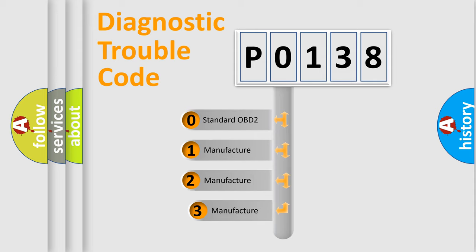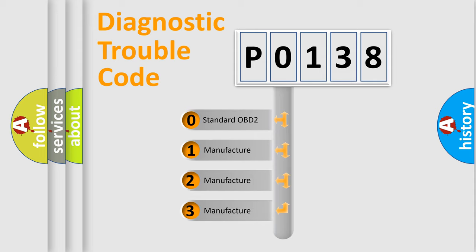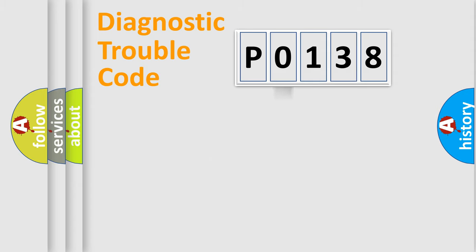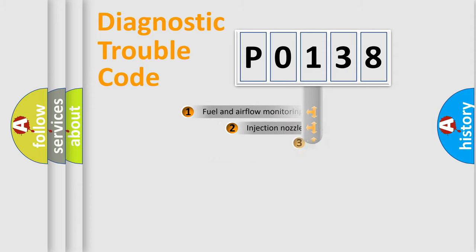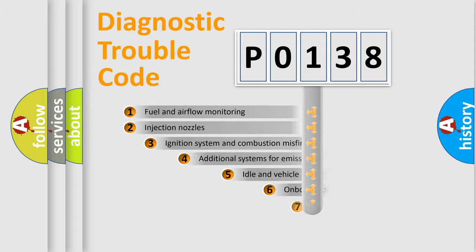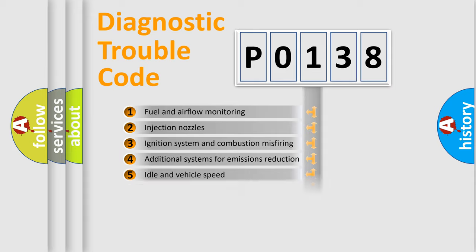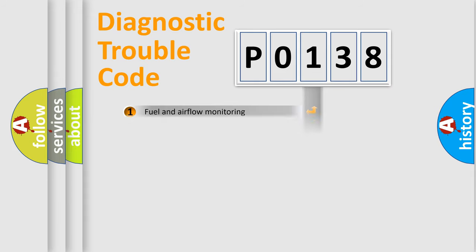If the second character is expressed as zero, it is a standardized error. In the case of numbers 1, 2, or 3, it is a more specific expression of the car-specific error. The third character specifies a subset of errors.